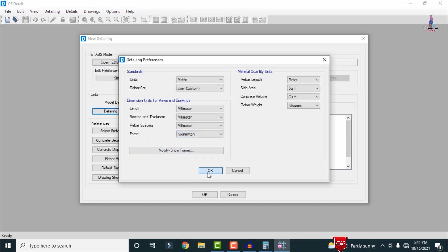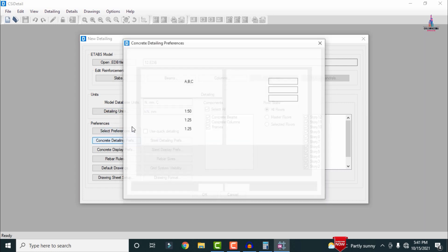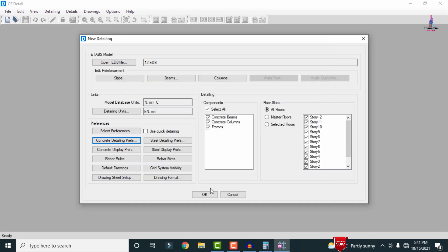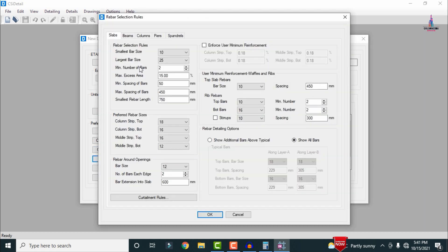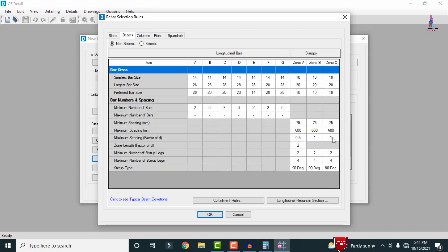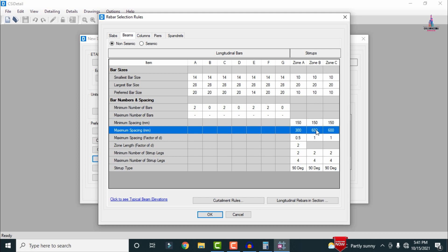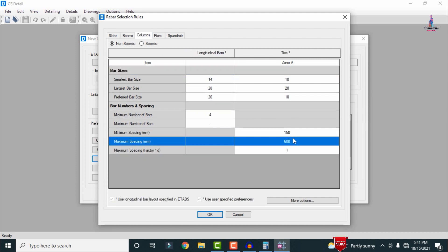In CSI Detailing, select detailing units as kilo-Newton and click OK. Select Concrete Preferences: assign prefix 'B' for beams and 'C' for columns. Then click Rebar Rules and set minimum spacing as 150 mm and maximum spacing as 300 mm for slabs, beams, and columns alike. Click OK.